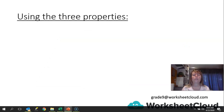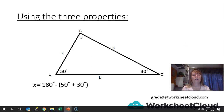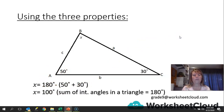Now we're going to apply these three properties to work out unknown angles in a triangle. Our first triangle has angles of 50° and 30°, and we need to find angle X. Using the property that all angles in a triangle sum to 180°: 180 minus (50 plus 30). That's 180 minus 80, which gives us 100°. The reasoning is that the sum of the interior angles in a triangle equals 180°.